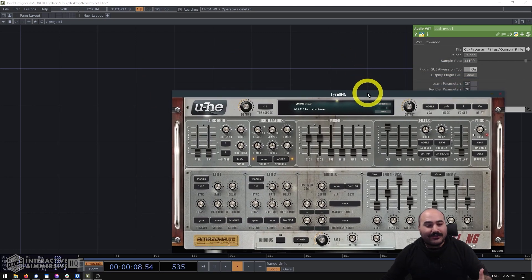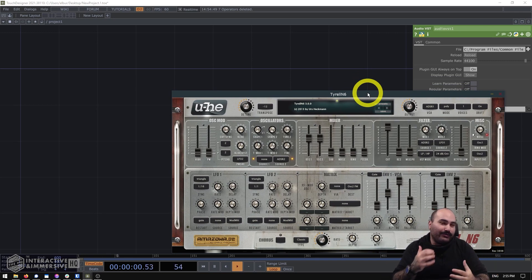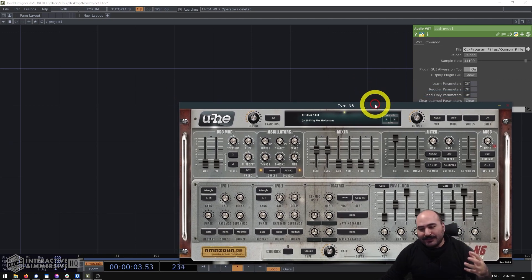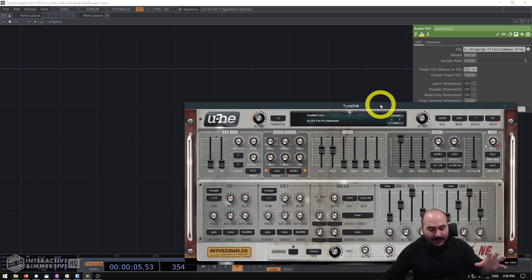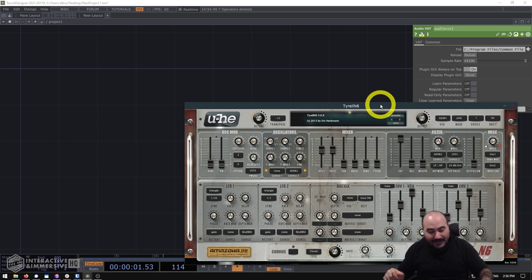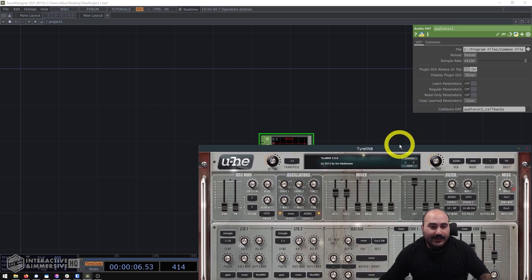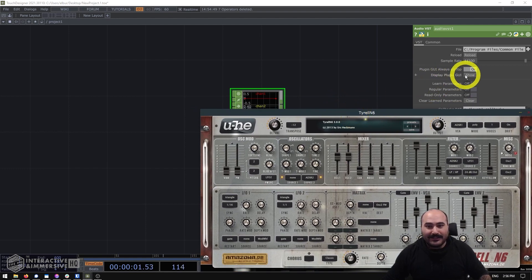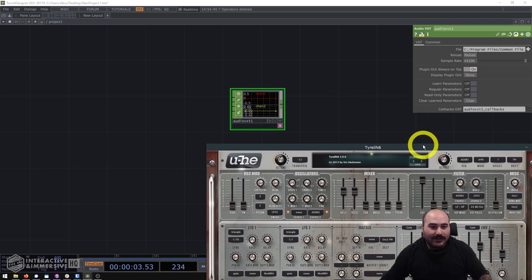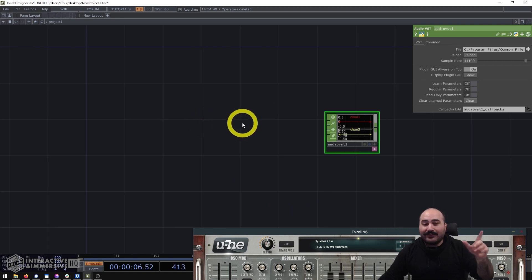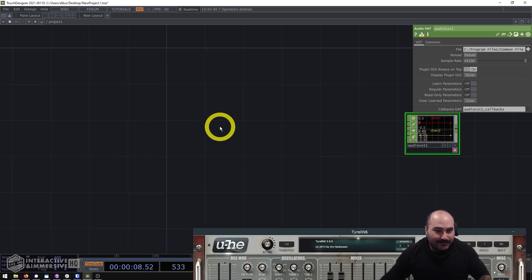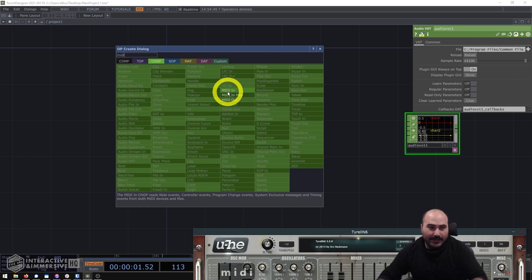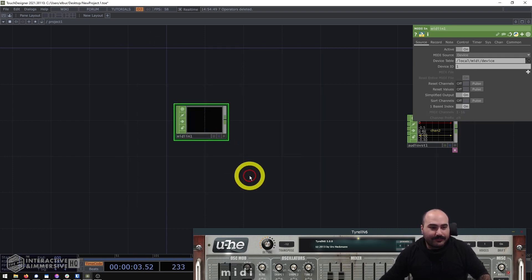One of the troubles getting started with VSTs, especially since they're such a new feature with not a lot of documentation, is how to do common workflow things — especially the ability to load VST instruments into TouchDesigner and play them with a MIDI keyboard. Now that I have my Tyrell N6 loaded and the plugin GUI displayed, I'm going to get our MIDI input first, so I'll create a MIDI In CHOP.